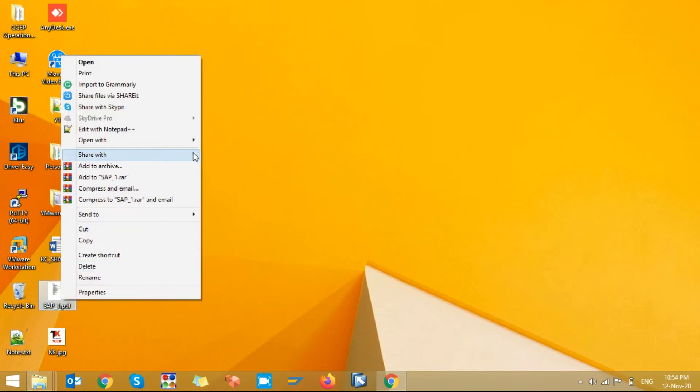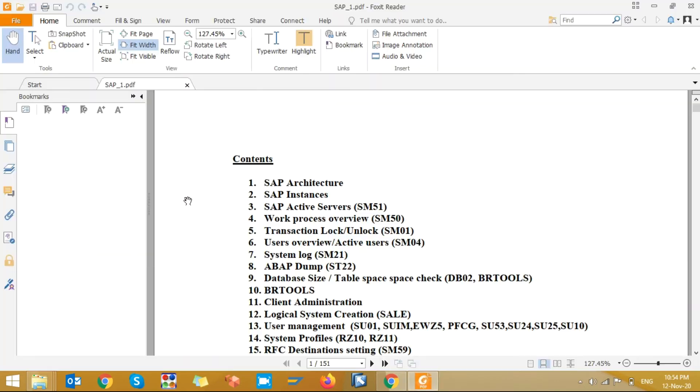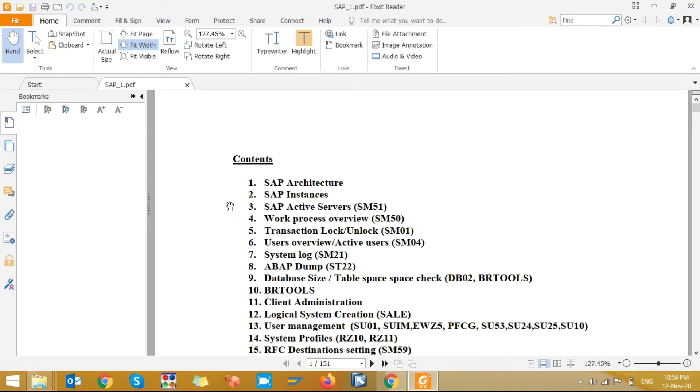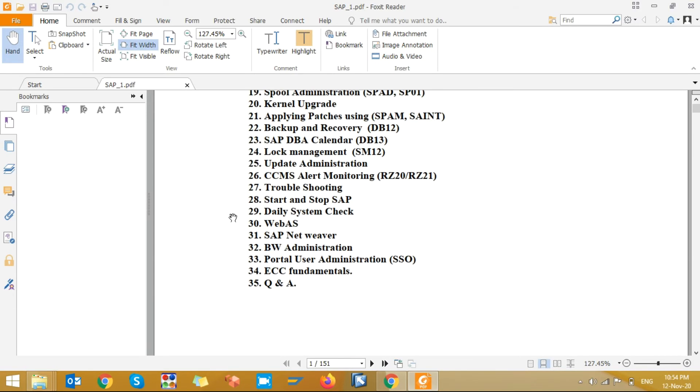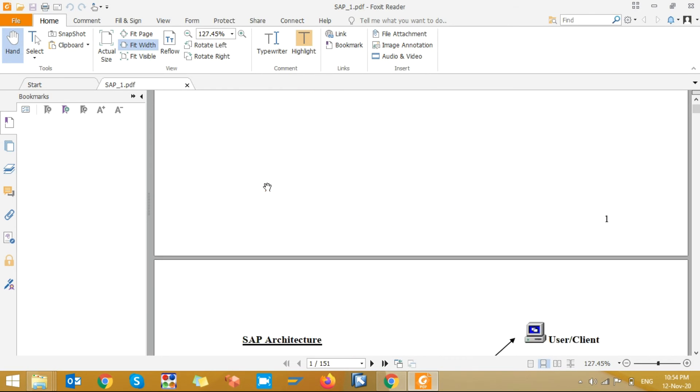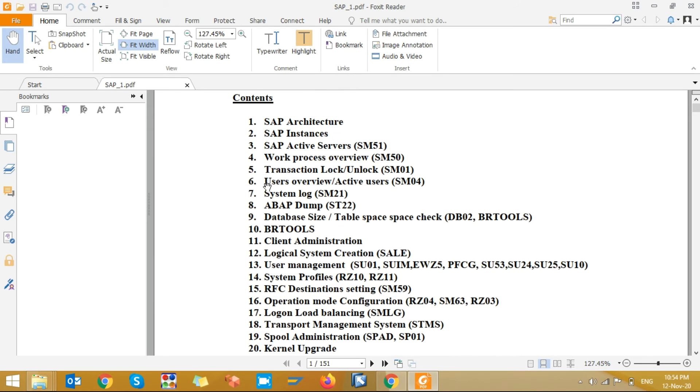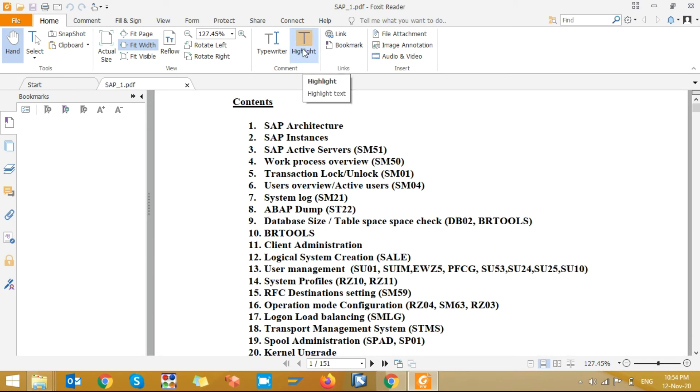I am opening it with Foxit Reader. This is the best software. You can see here the highlight option.